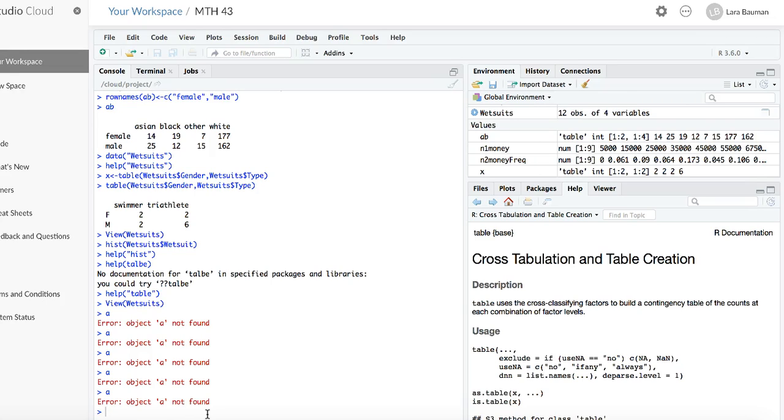For this example, I will use the dataset Wetsuit. In your lab, you are using the dataset employedACS.